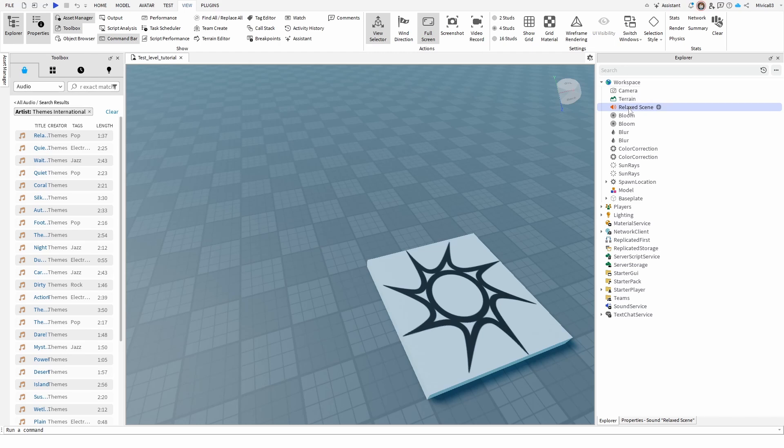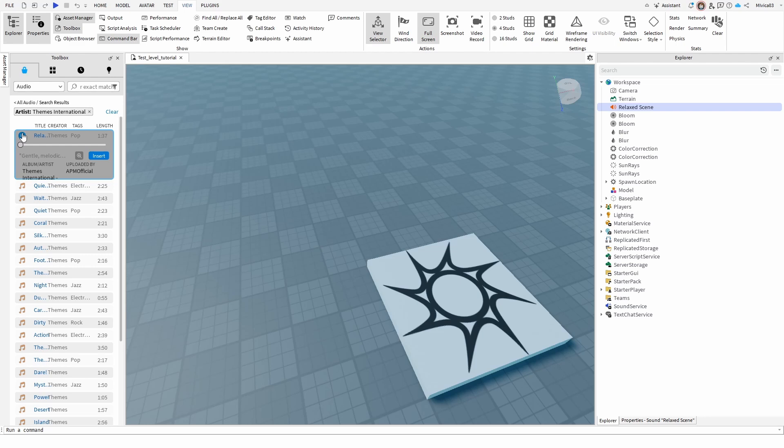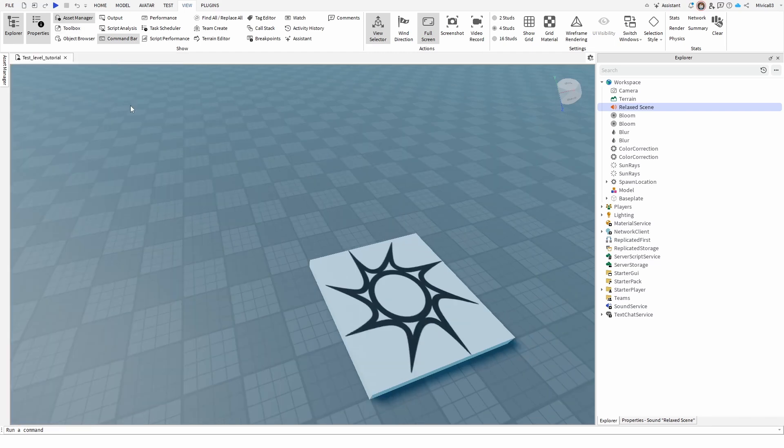As you can see it's here, it's called relax scene, but you can also play it so you can preview it. Then go for insert, it's going to do the same thing. Now with this music ready,